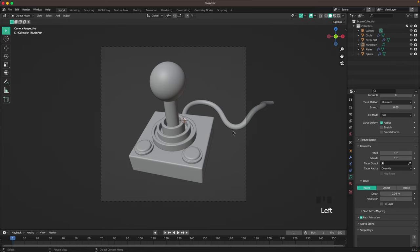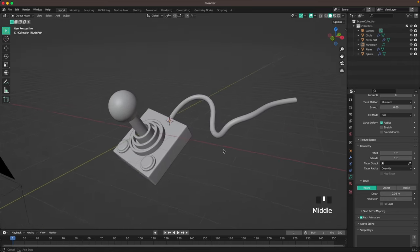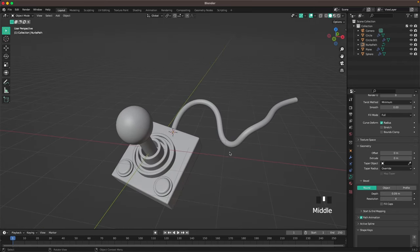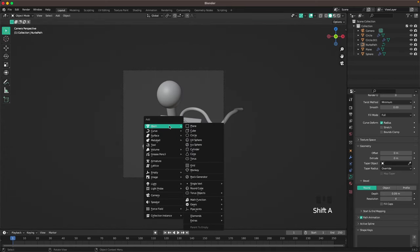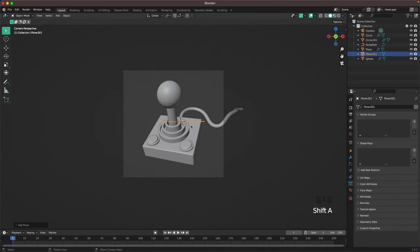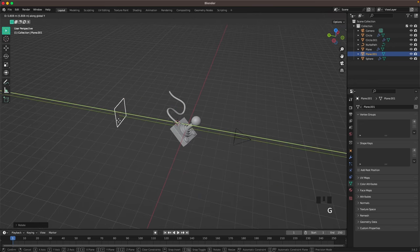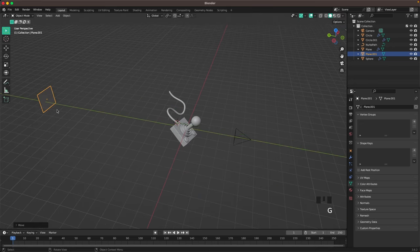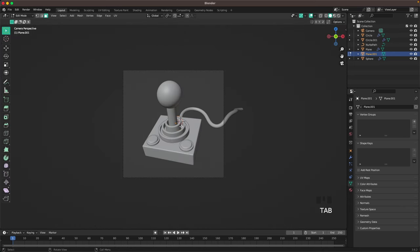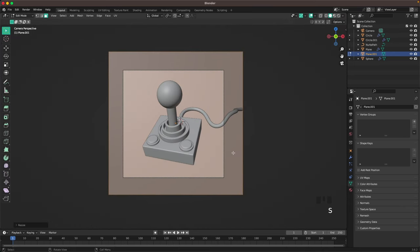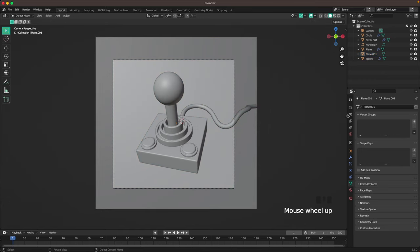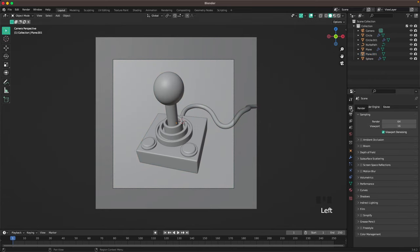Now we'll add a plane for the background. Press Shift+A, add a Plane, press R and X 90 to rotate it, then G and Y to move it all the way back. Go back into Camera View, press Tab and scale it up so it covers your background.